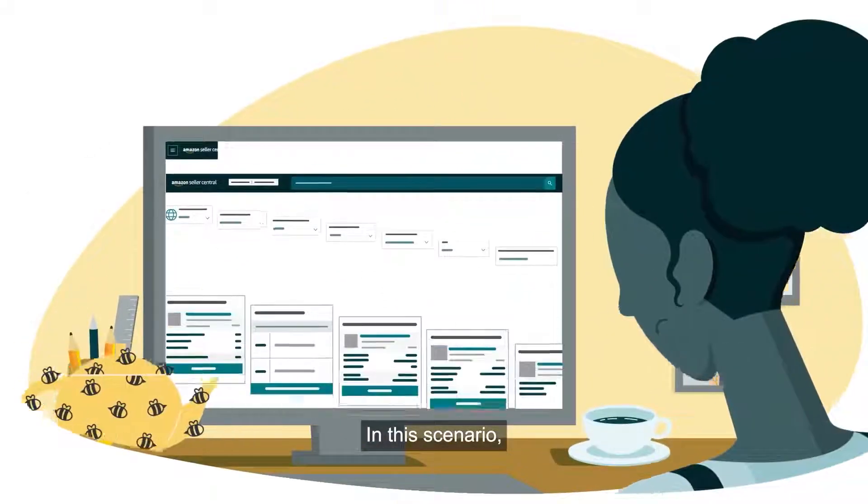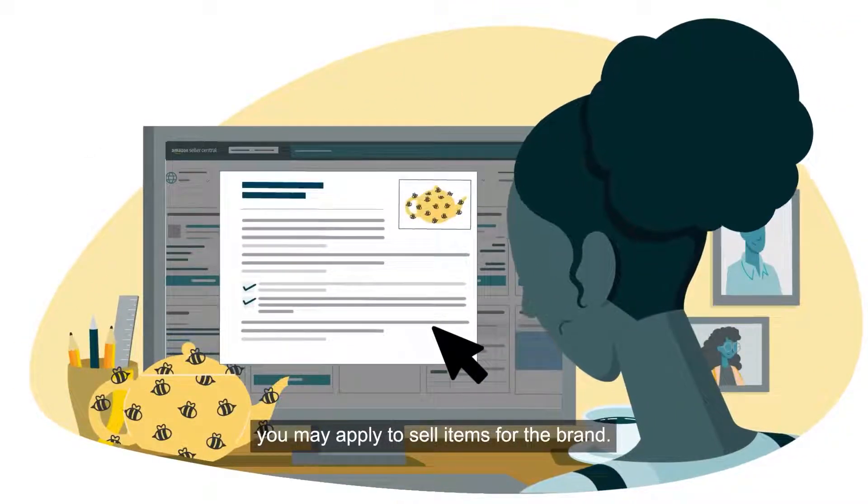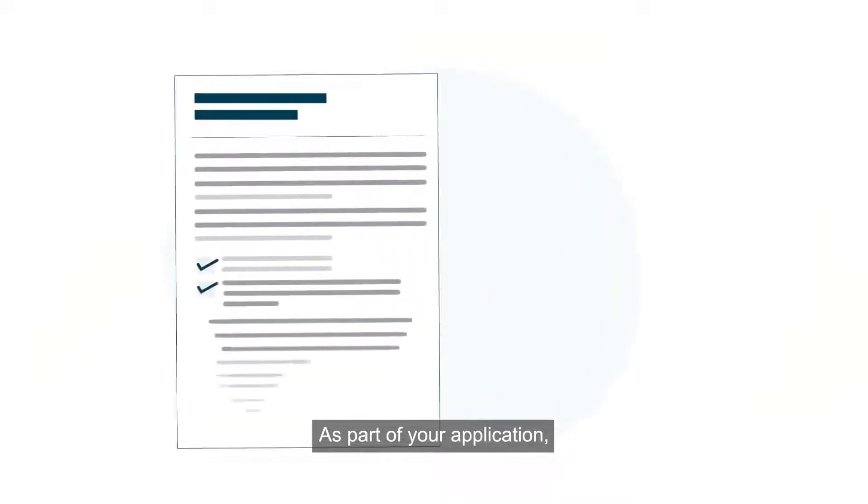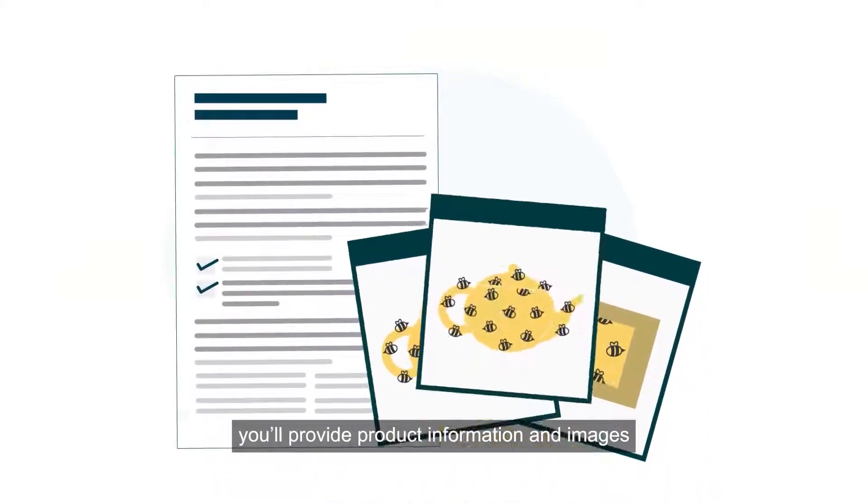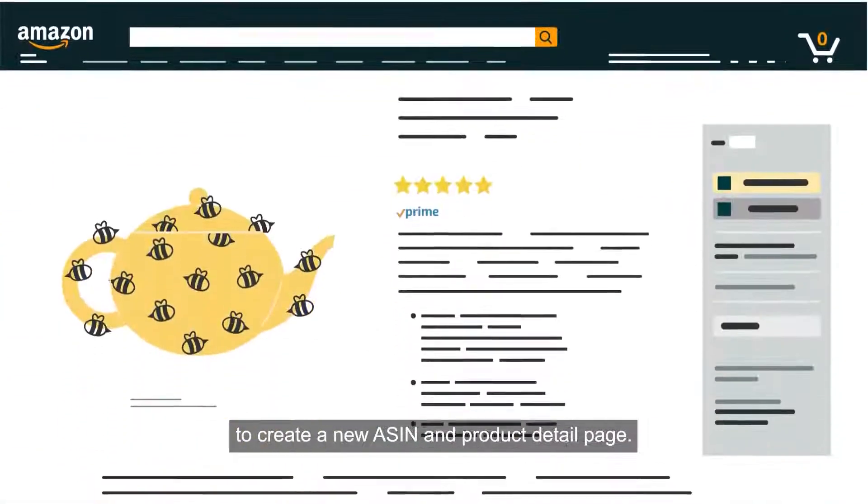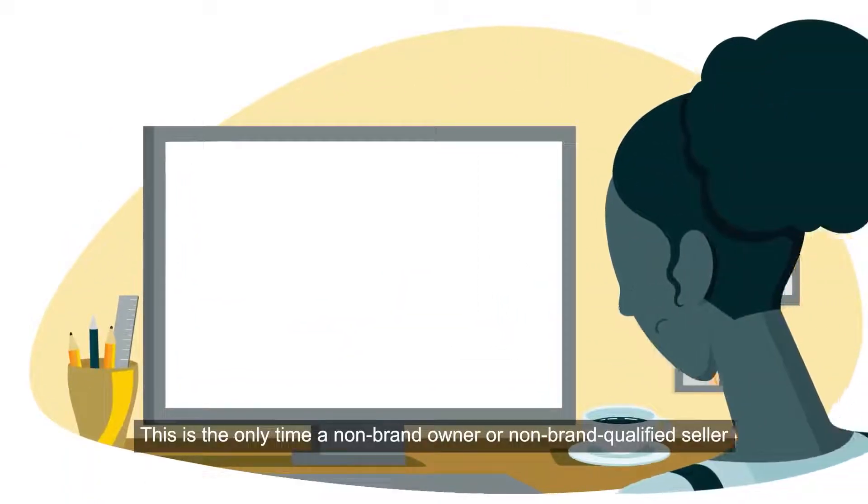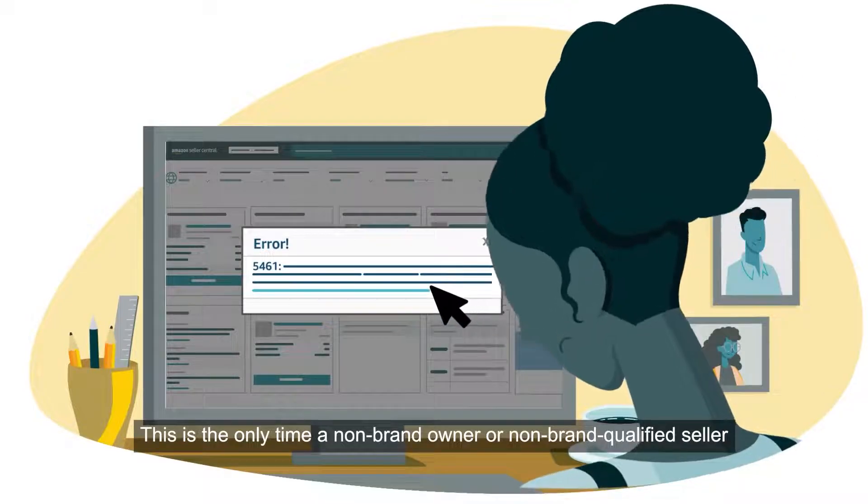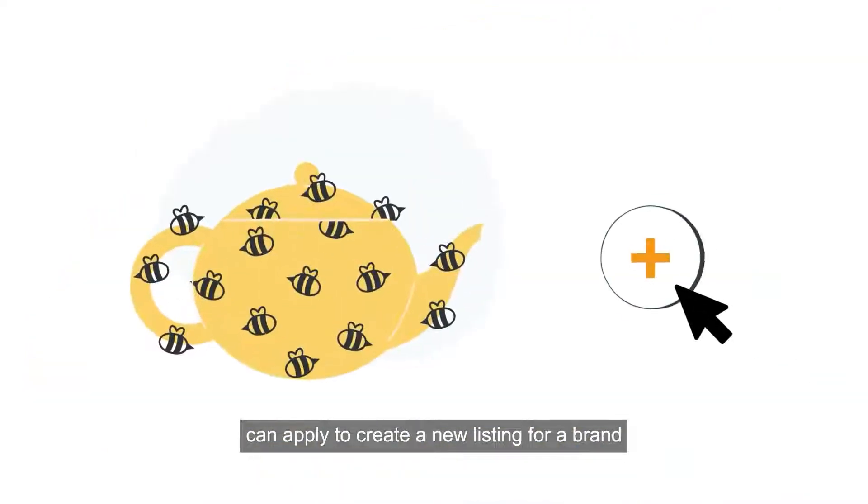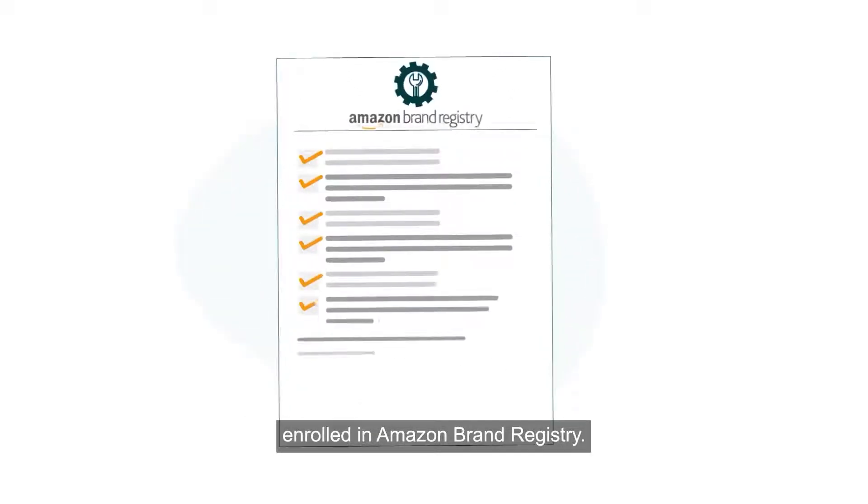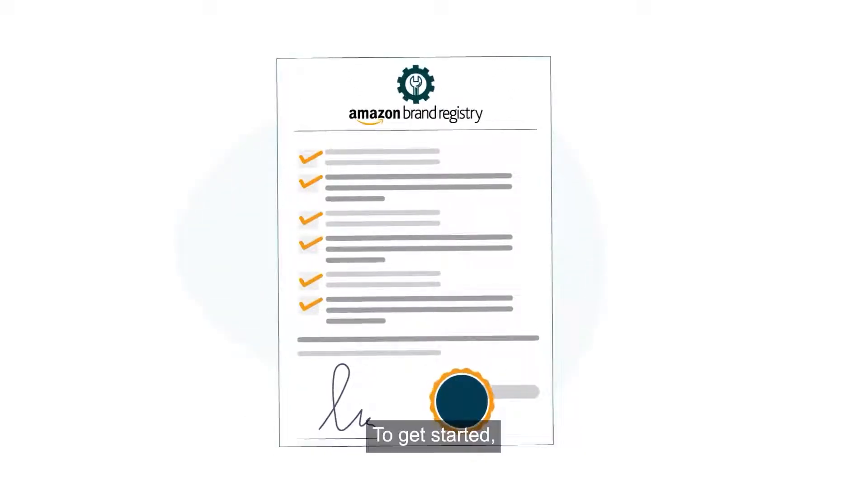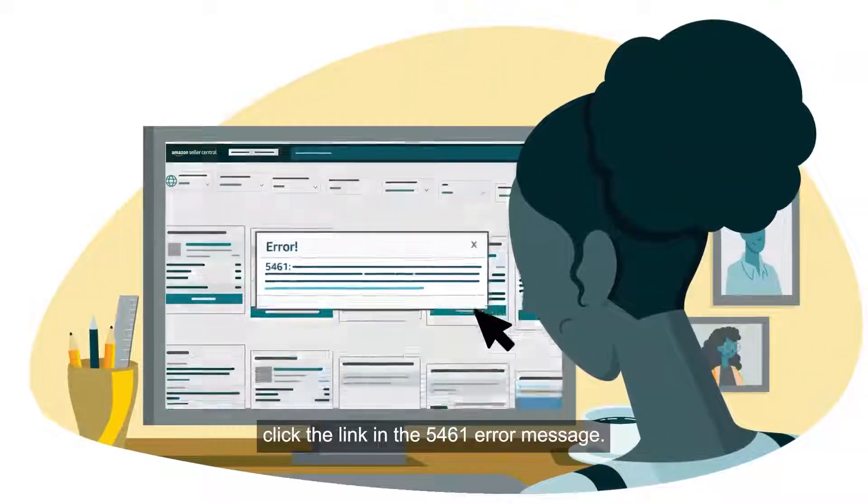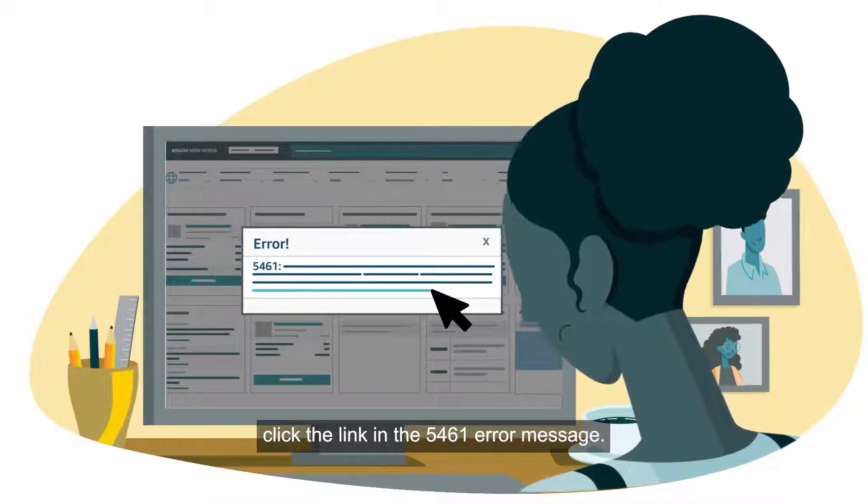In this scenario, you may apply to sell items for the brand. As part of your application, you'll provide product information and images to create a new ASIN and product detail page. This is the only time a non-brand owner or non-brand qualified seller can apply to create a new listing for a brand enrolled in Amazon Brand Registry. To get started, click the link in the 5461 error message.